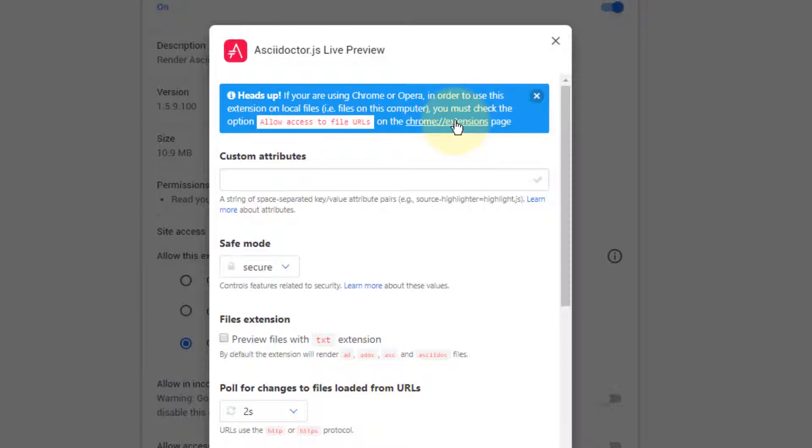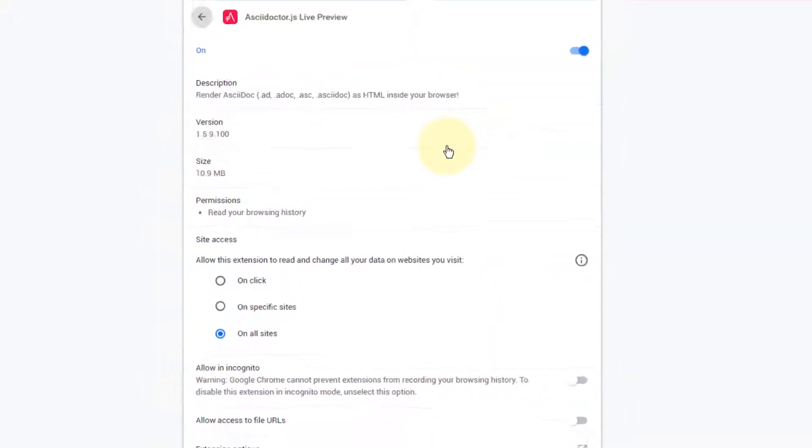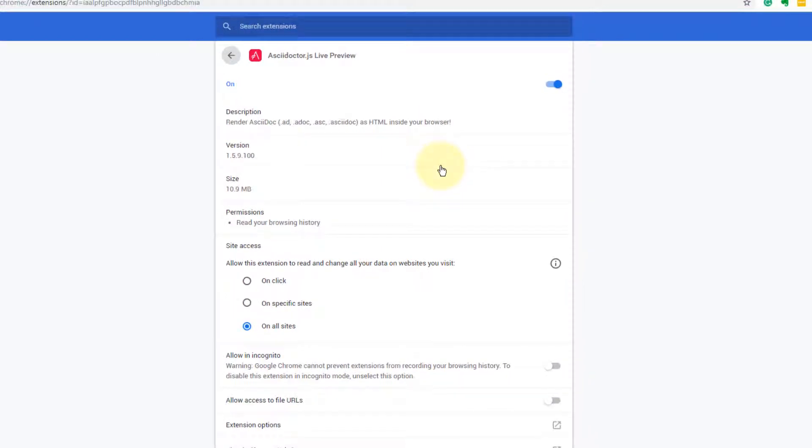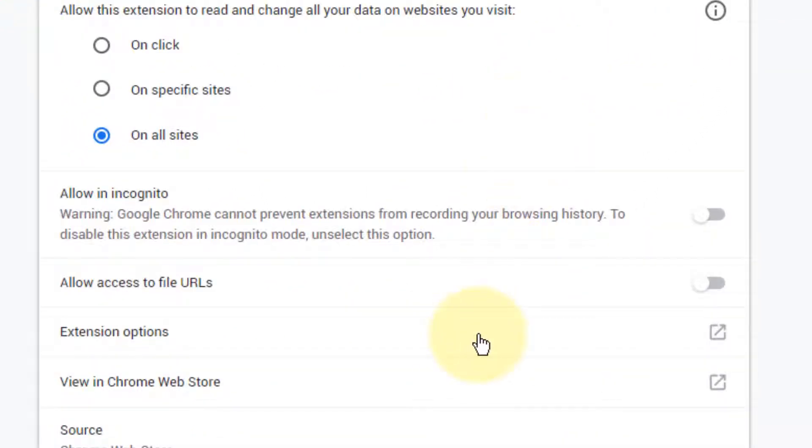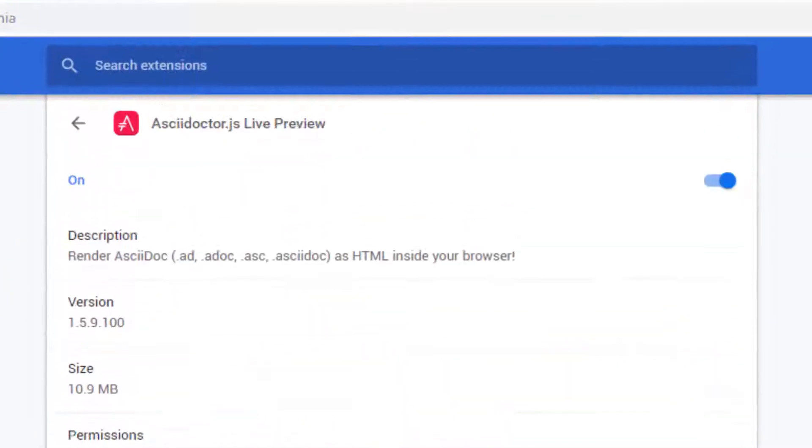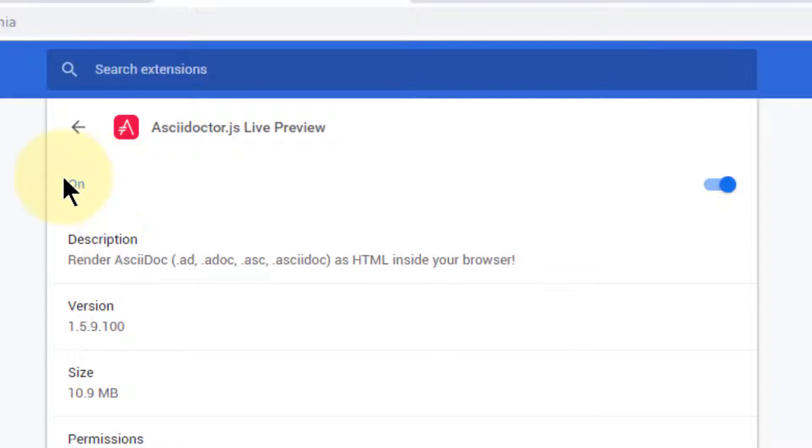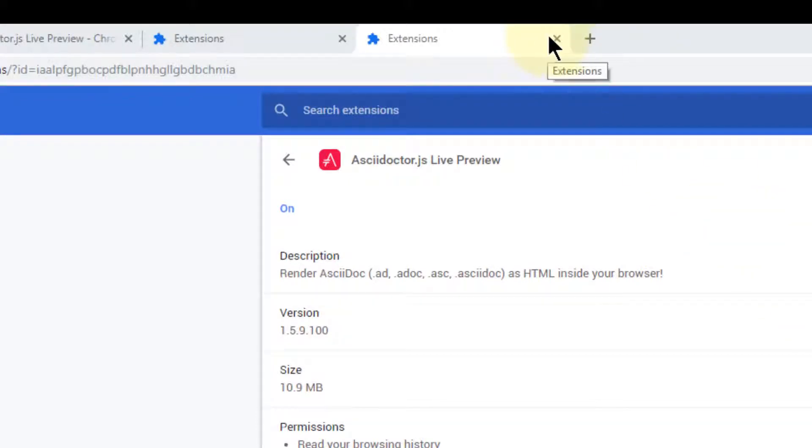So to do this, we are going to click on the Chrome extensions link right here. And it opens up the Live Preview for the extension. And the things we need to set are allow access to file URLs, and we also want to make certain that the extension is actually turned on. That's it. So we'll close out the extensions.